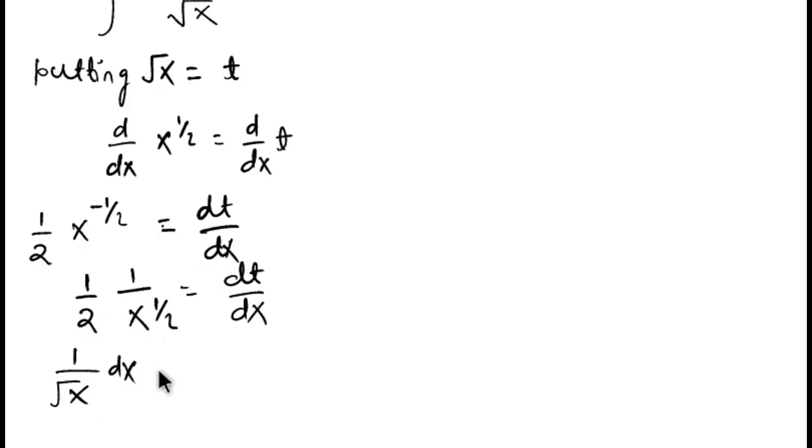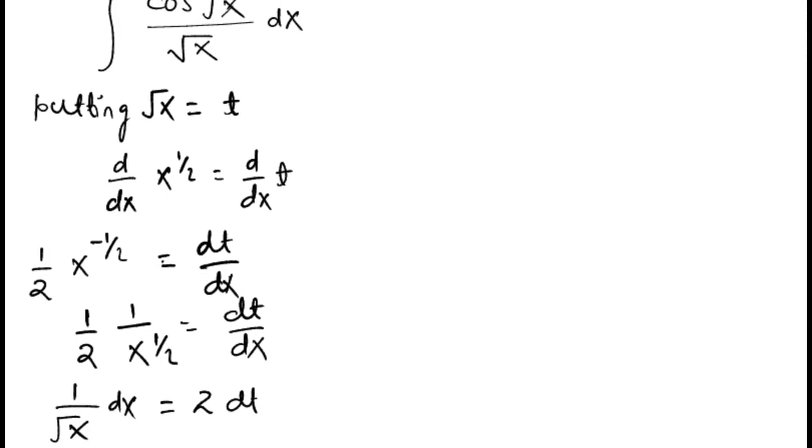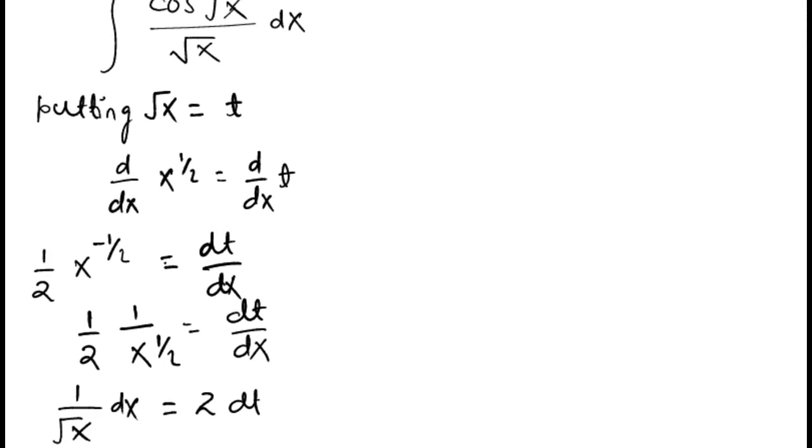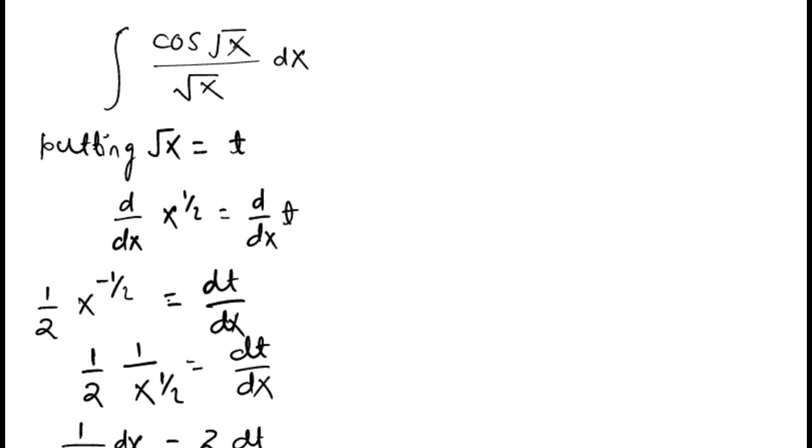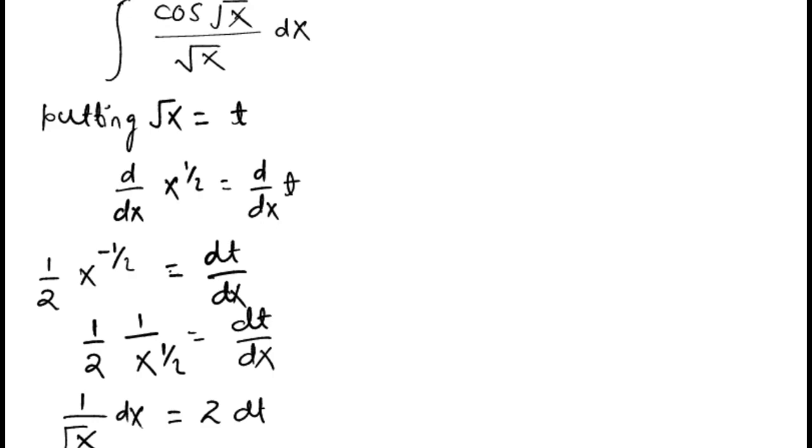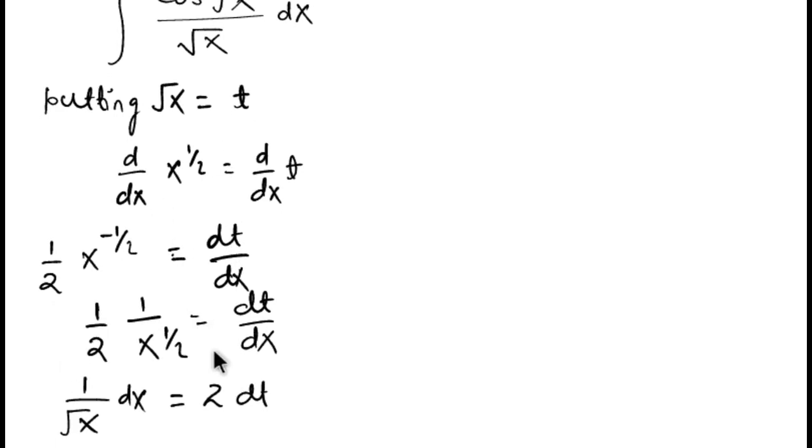This term 1 by root x dx, and this 2 comes to the right-hand side and it multiplies with the term dt. So this whole term 1 by root x dx we can change by 2 dt and this root x by t.